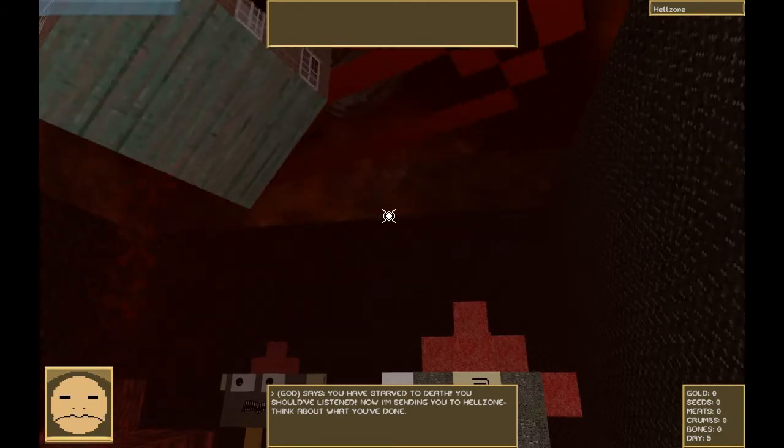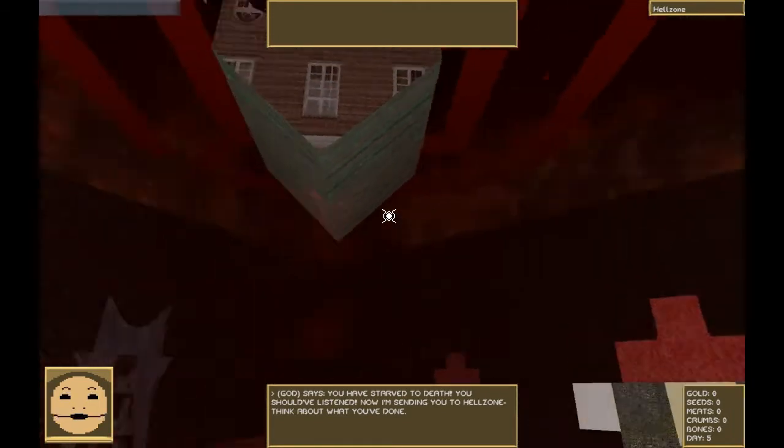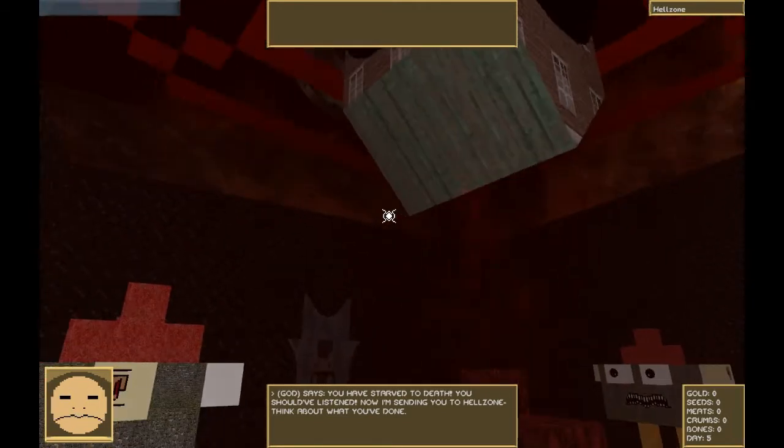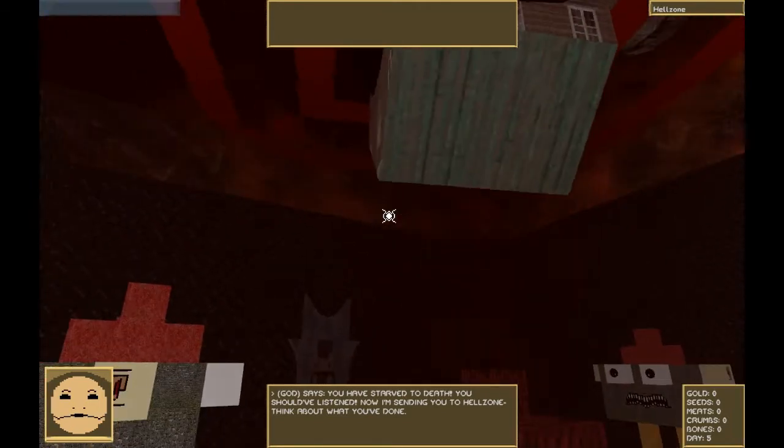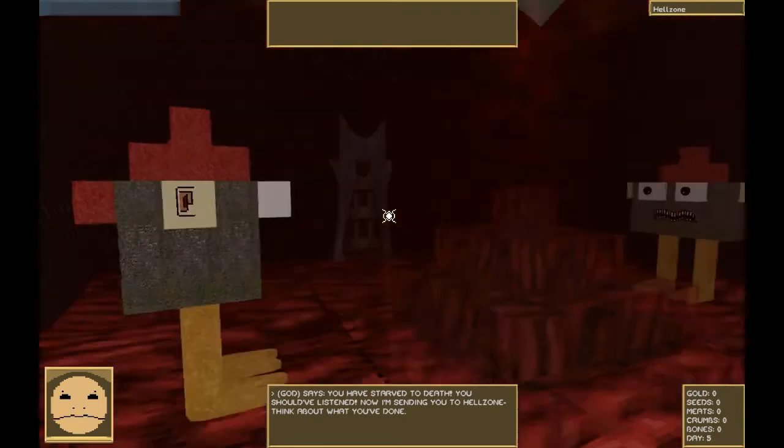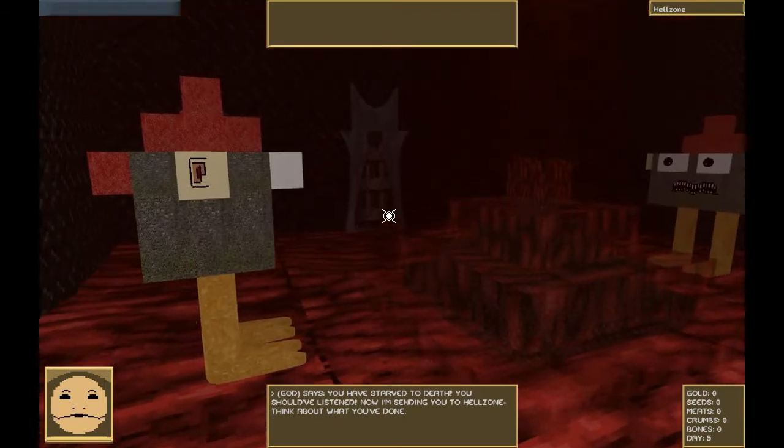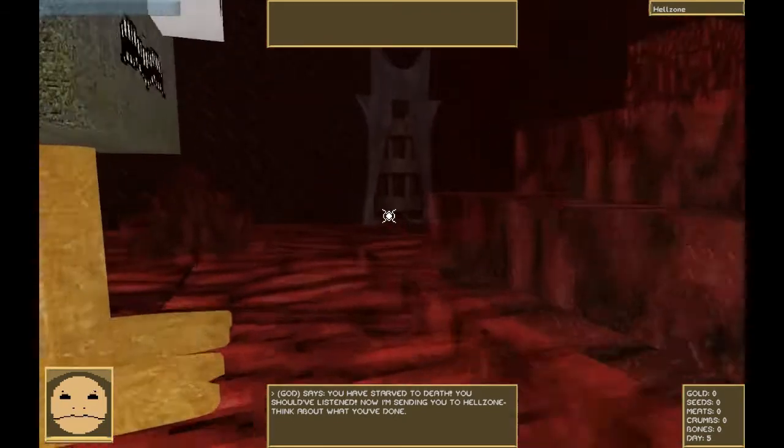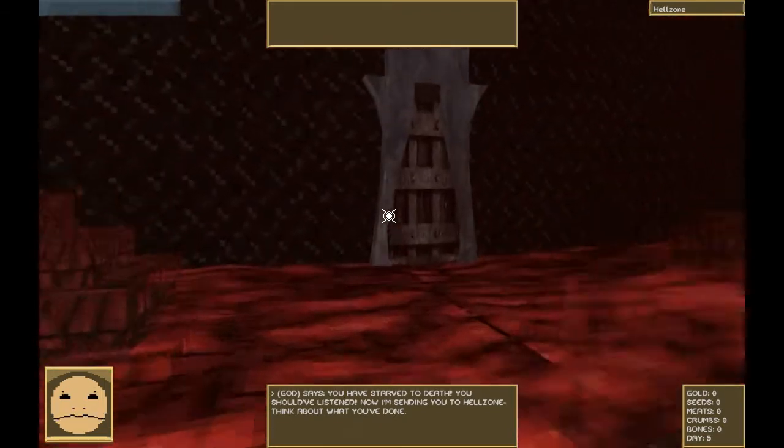You have starved to death. You should have listened. I'm sending you to the Hellzone to think about what you've done. Oh god, let's get out of here before the noise starts.